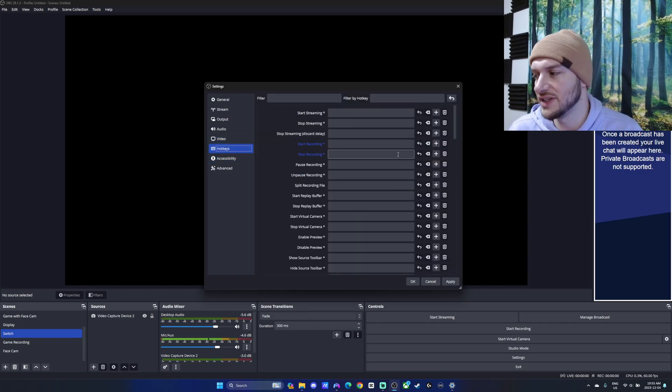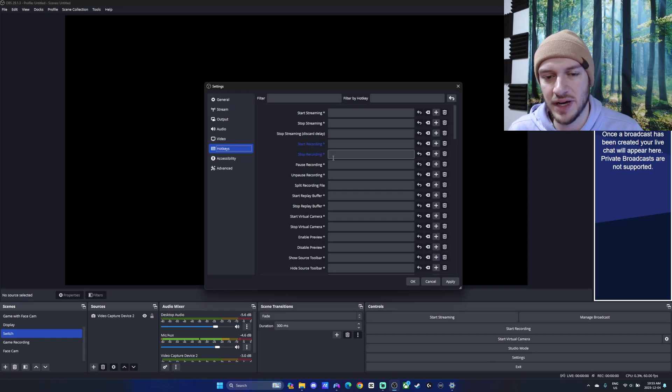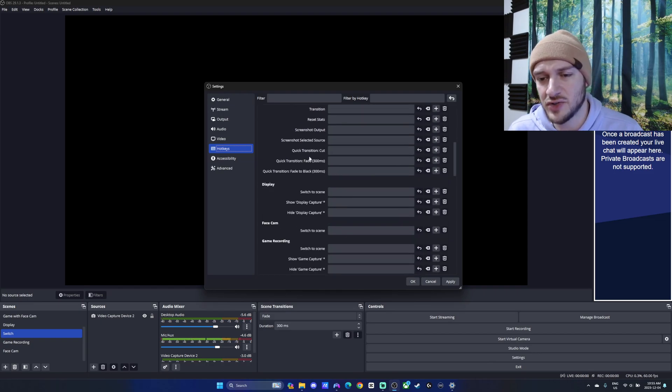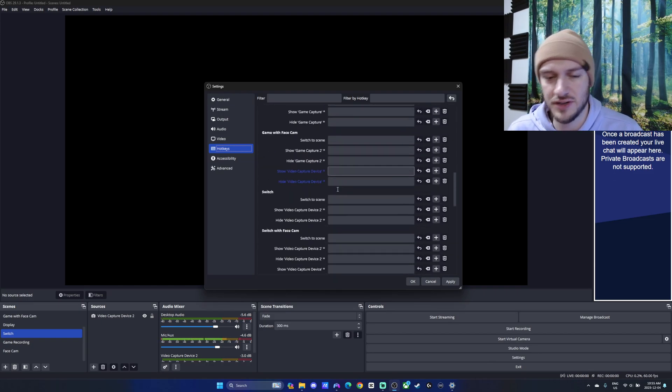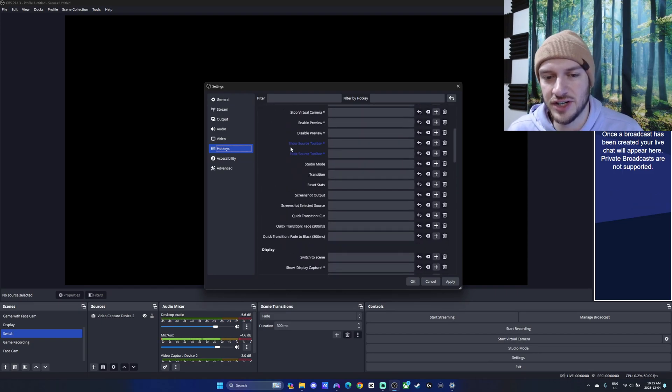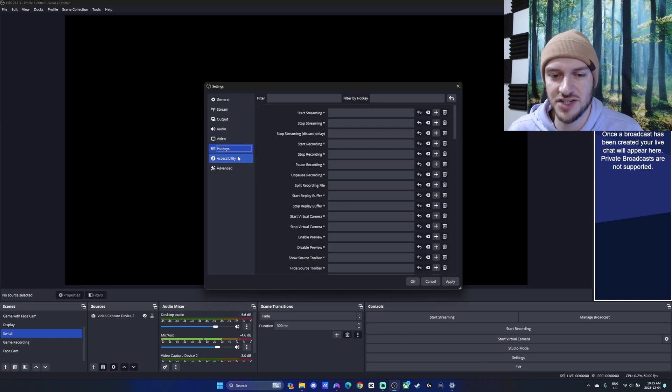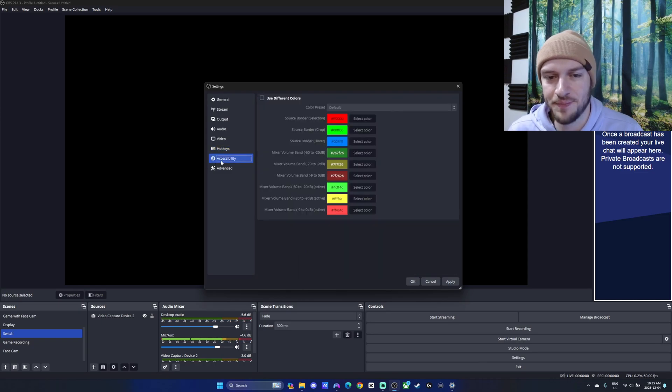Hotkeys, we can really set this up however you see fit. But there's a lot of useful ones here. You can also use something like a stream deck to monitor your different scene changes and things like that.